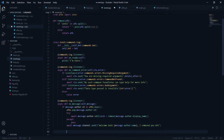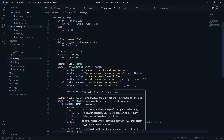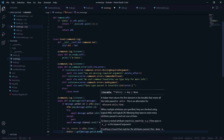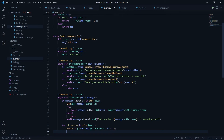Still inside on_message, I'll now loop through the AFK list to check if the AFK user was mentioned. I'll say: for id, reason in afks.items(). Then I'll get the member object using discord.utils.get(message.guild.members, id=id). This gives us the member object to work with.